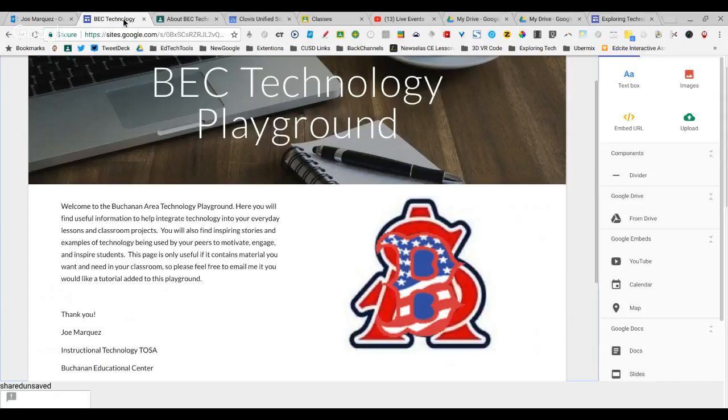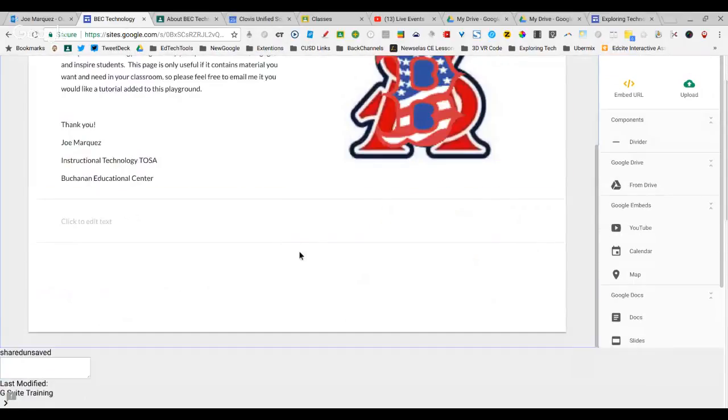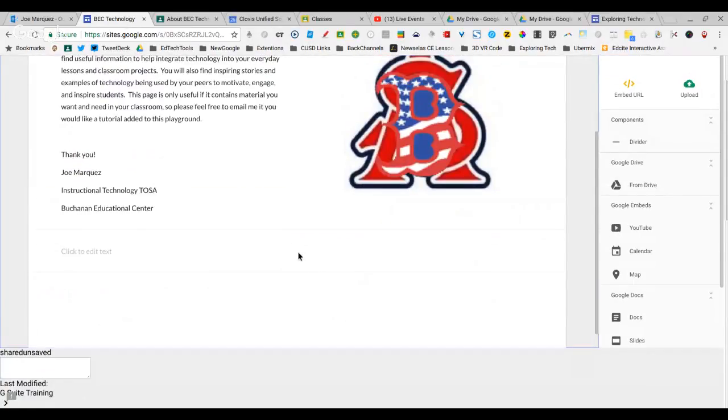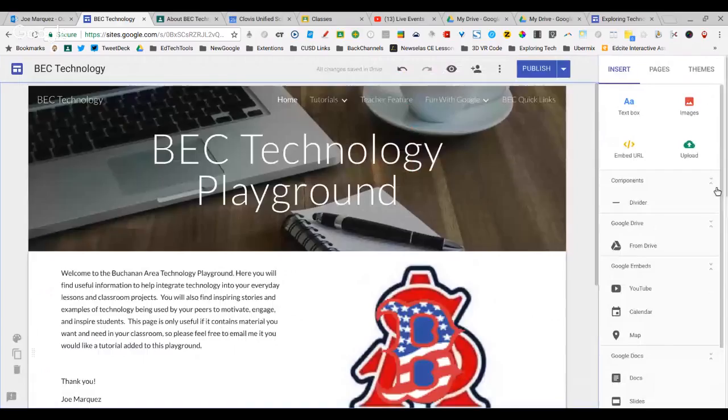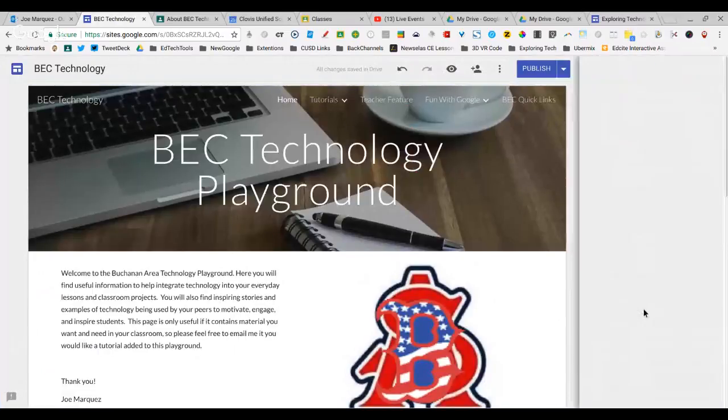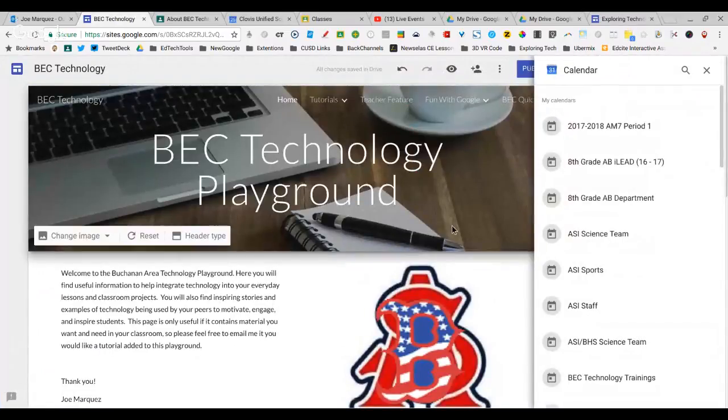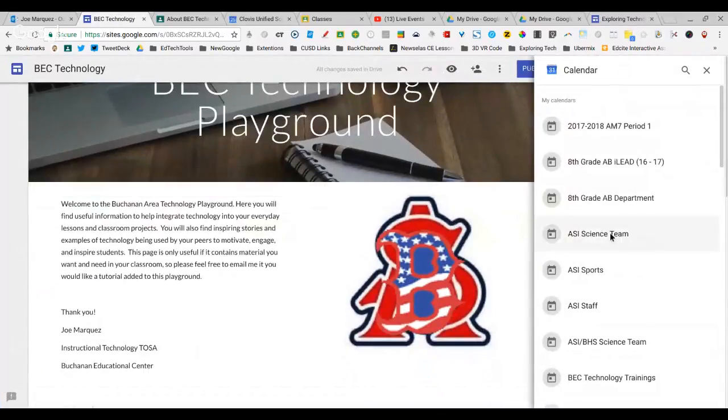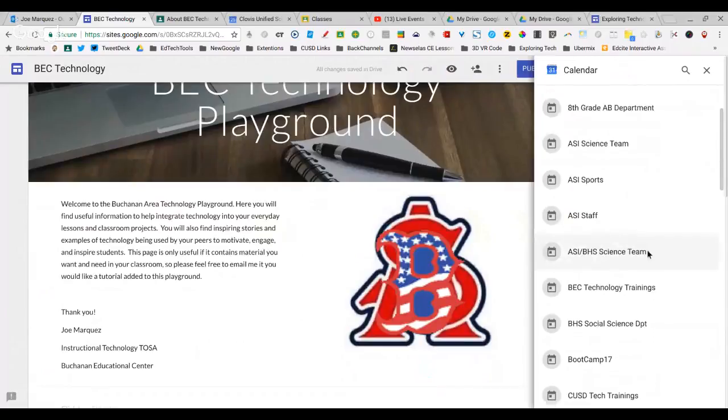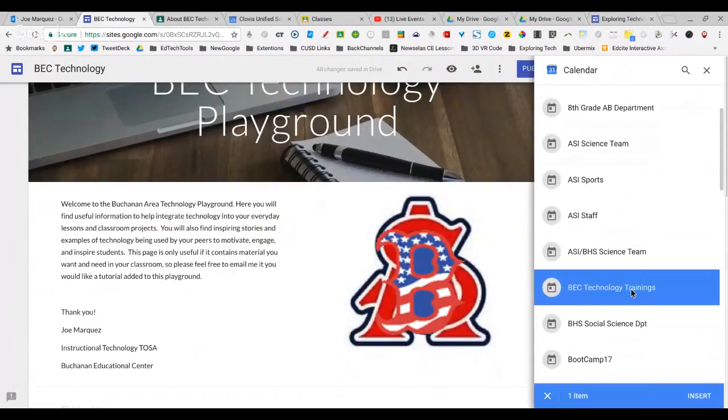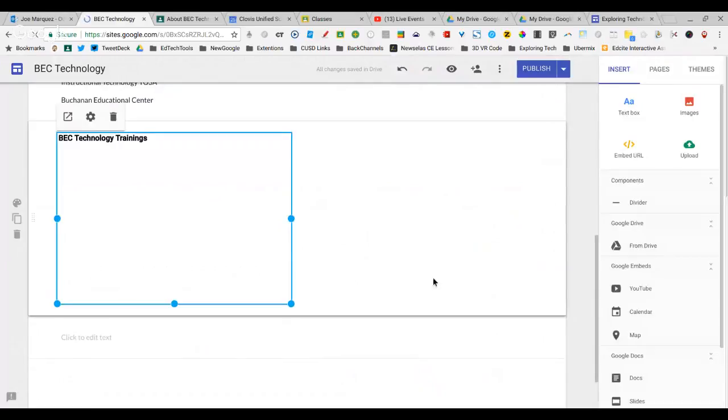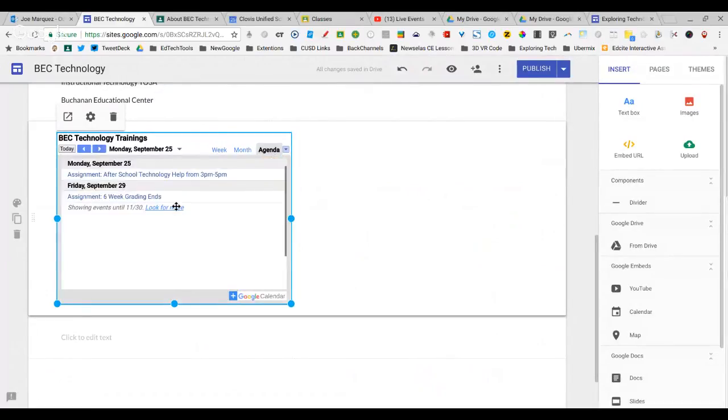You just go to your website, double-click anywhere. Actually, we're going to go to the top. We're going to click on Calendar. This makes it easier. It's going to ask us to select which calendar we would like to add, and that's going to be my BEC Tech Trainings. I'm going to select Insert, and it's right there.